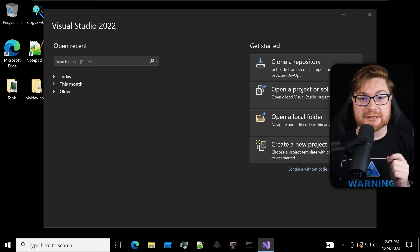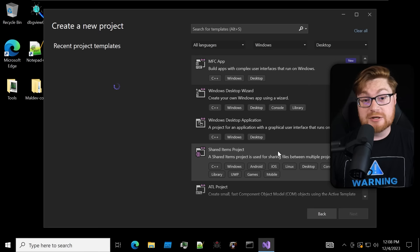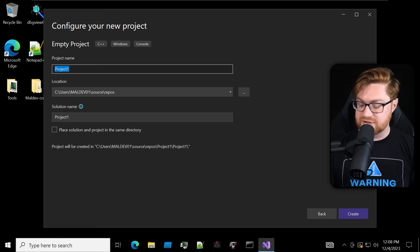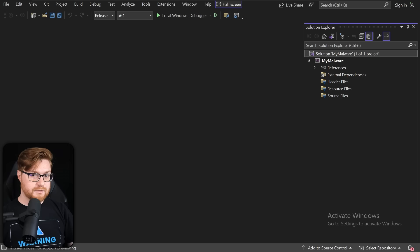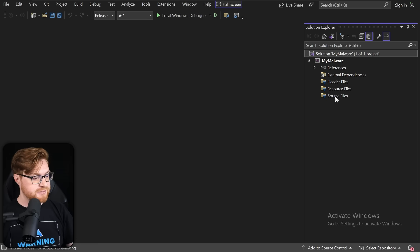I'm going to open up Visual Studio because I want to create a compiled binary on Windows. The program and application itself should be an executable file or an exe, so we'll write this in C. We'll create an empty project, call it 'my malware', set this to release mode and x64-bit architecture.